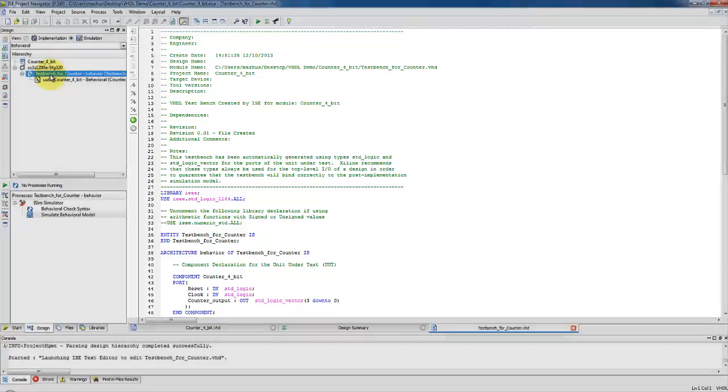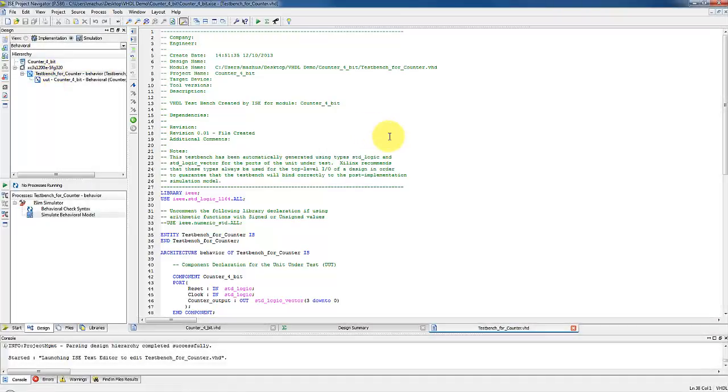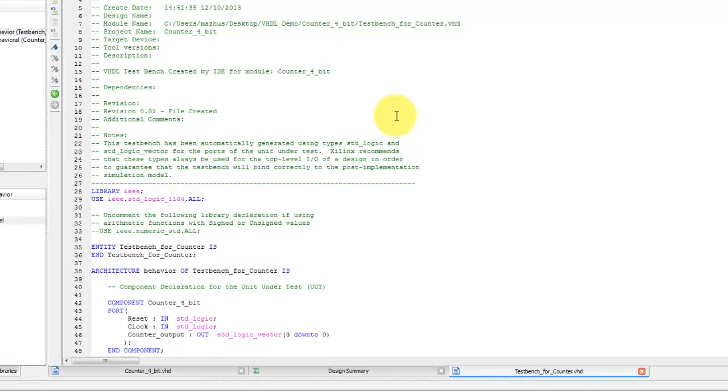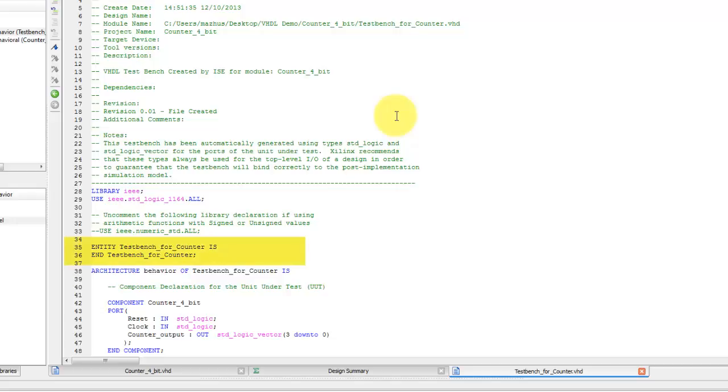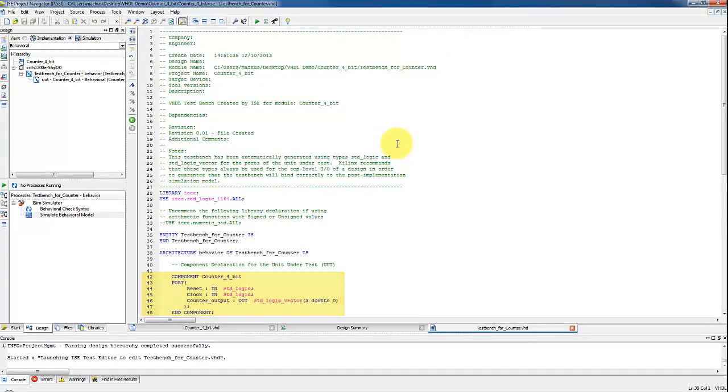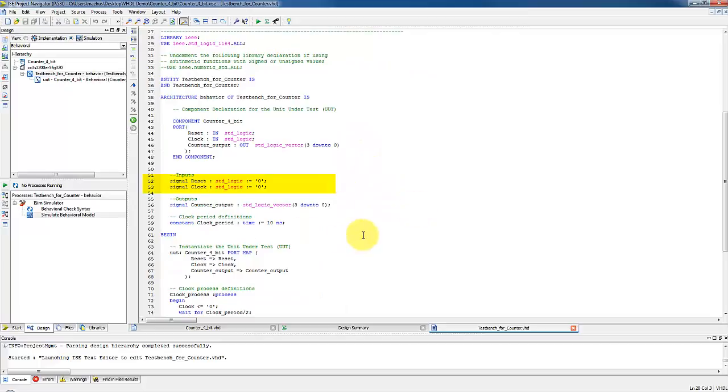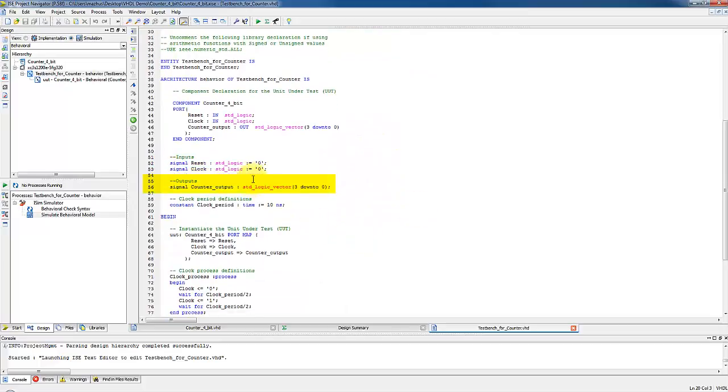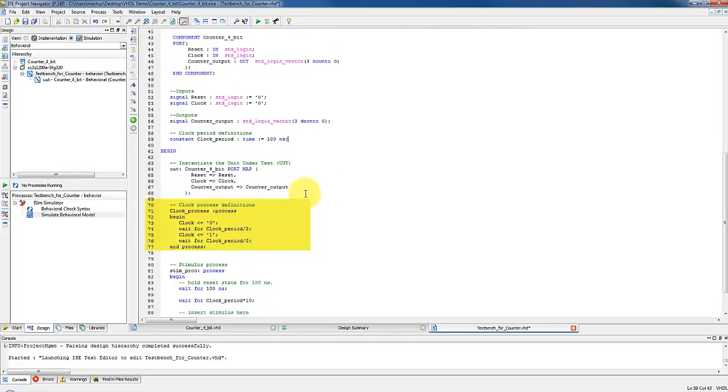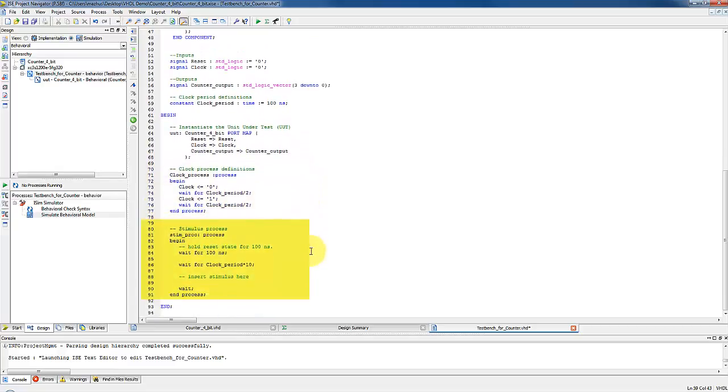A test bench in VHDL consists of same two main parts of a normal VHDL design, an entity and architecture. The entity is left blank because we are simply supplying inputs and observing the outputs to the design in test. The architecture of the test bench will consist of the design we are testing as component. Line 52, 53 and 56 are the internal signals that will later associate to counter input and output signals in a port map.